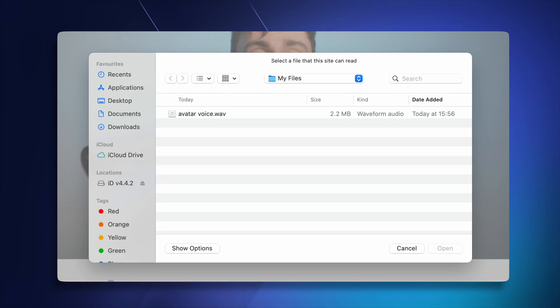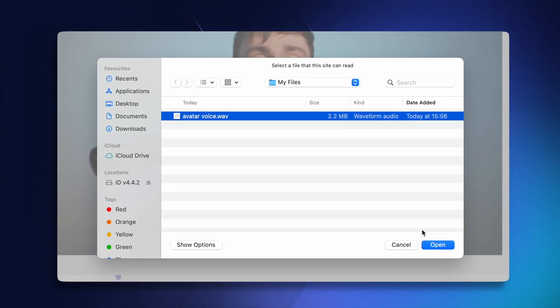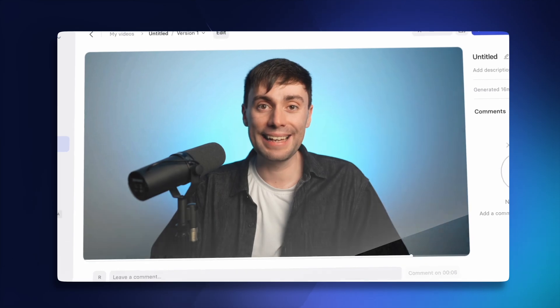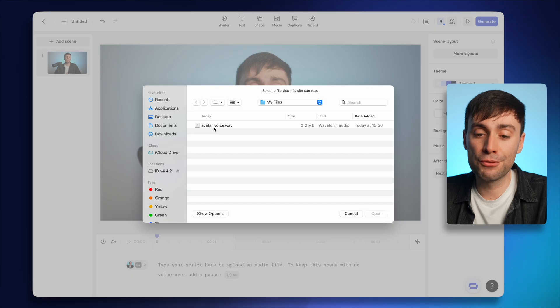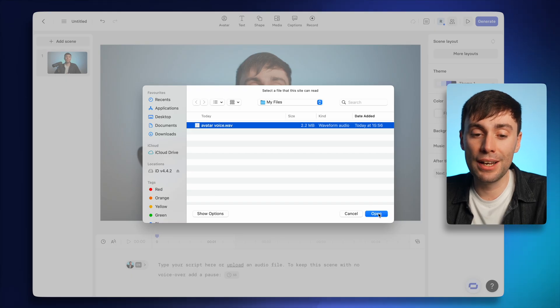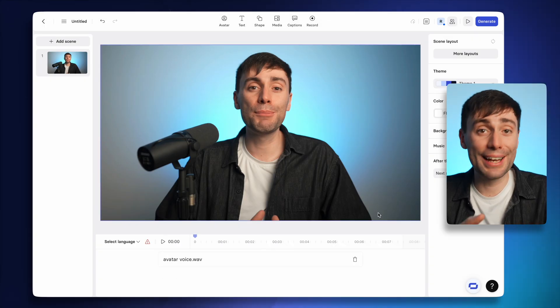These results are already very good, but with just a small adjustment to the voice, I can make it even more believable. The cool thing about Synthesia is that I can also upload an audio recording of myself that the avatar can then lip sync to. At the bottom of the screen, I could just delete my script, upload an audio file from my computer, and the AI will match it with my avatar.